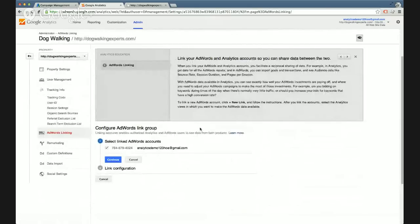A useful point to make here: if you don't see it, you may not be the administrator of your analytics account. If you've created it, you will be, but if you were invited to an analytics account your company already had running, you might need to request administrative access in order to do this.